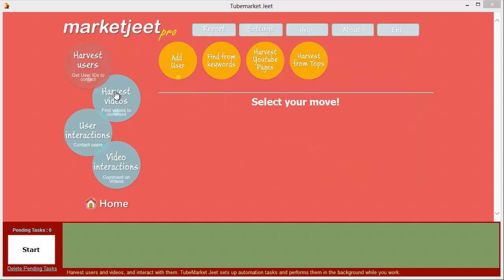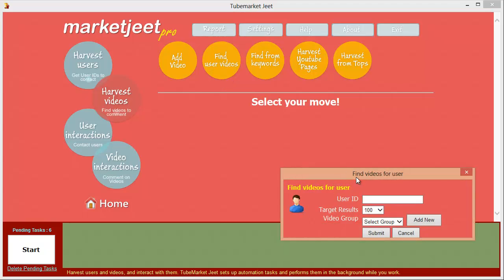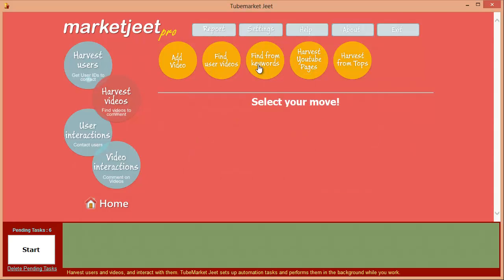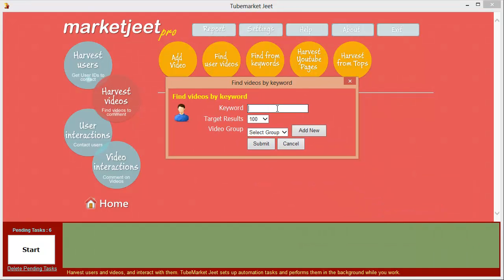Now let's go to harvest videos. Again, you can add a video URL manually. You can get all the videos uploaded by a user or on a channel by clicking the find user button — just feed in the channel name, select the number of videos you want, select the group to store them in, and click submit. You can also harvest any videos in a niche by clicking find from keywords — same process: type in the keyword, set the number of results, select a group, and click submit.